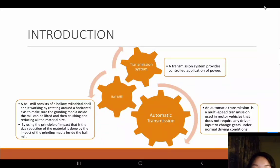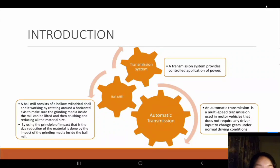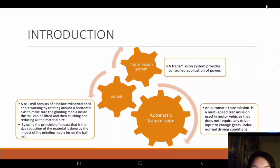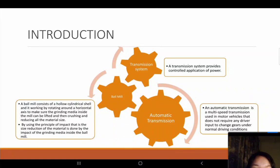Moving on to automatic transmission. An automated transmission is a multi-speed transmission used in modern vehicles that does not require any driver input to change gears under normal driving conditions. The most common type is the hydraulic automatic, which uses a planetary gear set, hydraulic controls and a torque converter. Other types include continuously variable transmission (CVT), automated manual transmission and dual-clutch transmission. An electronic automatic transmission may also be called an electronic controlled transmission (ECT).